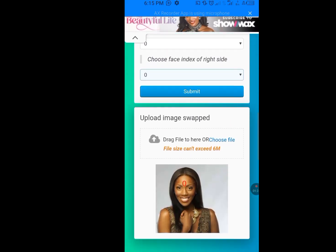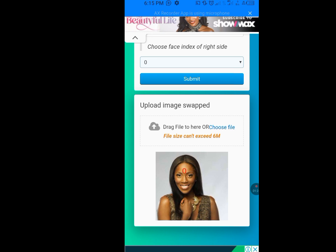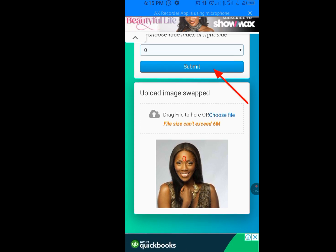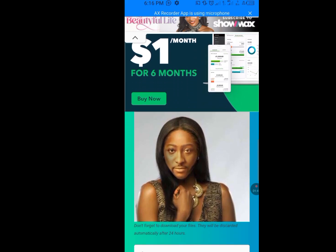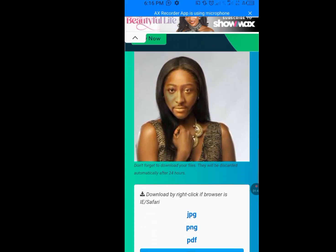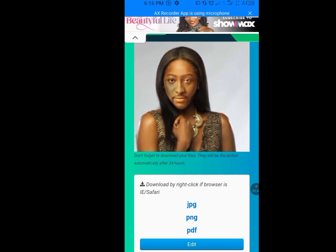The next step is to tap on 'Submit.' It's processing. It's done processing. Let me show you the output of our result — scroll down. There it is! This is the output of our result. This is how you can swap faces.